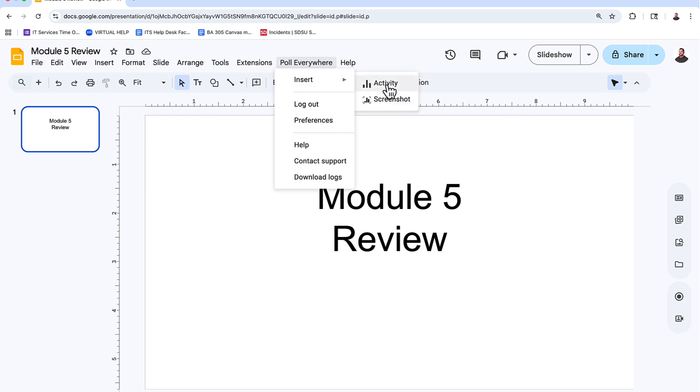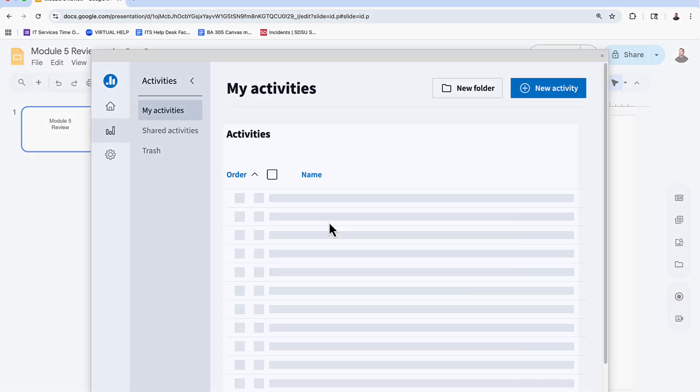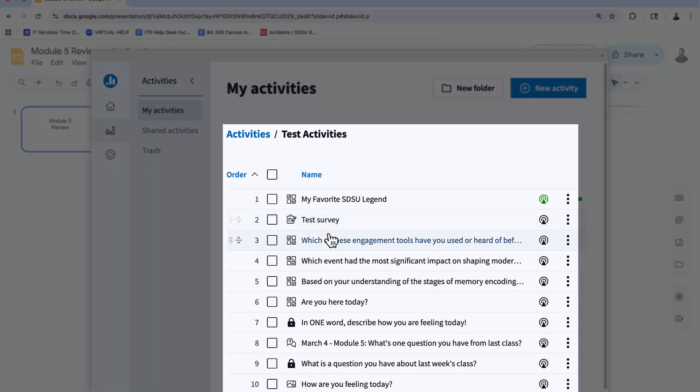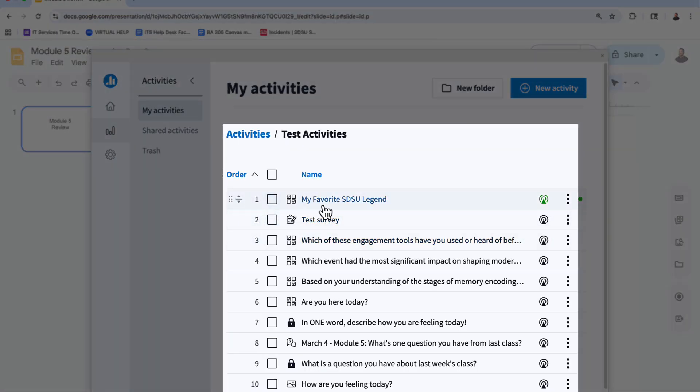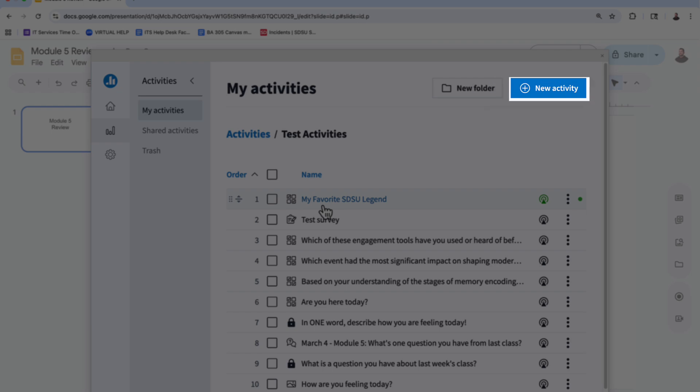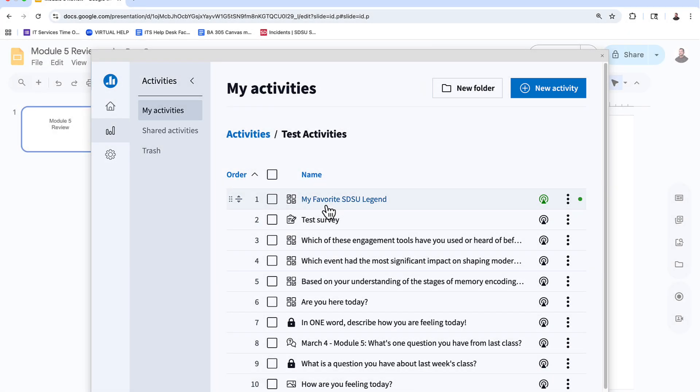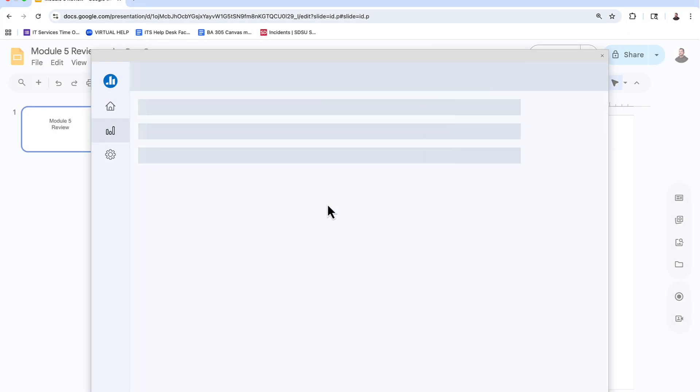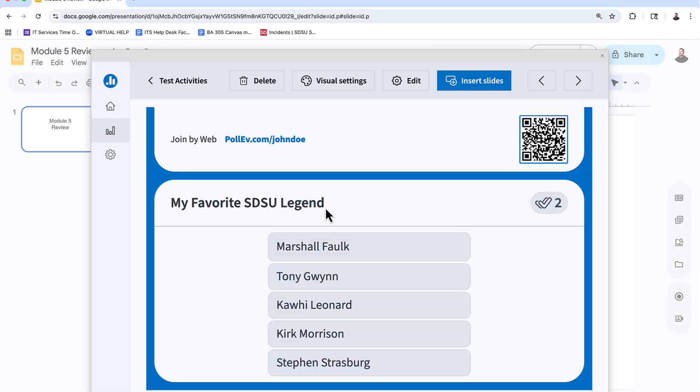A pop-up will appear showing your existing activities to choose from, or you can select new activity to create one from scratch. Select one or more activities, then click Insert Slides.